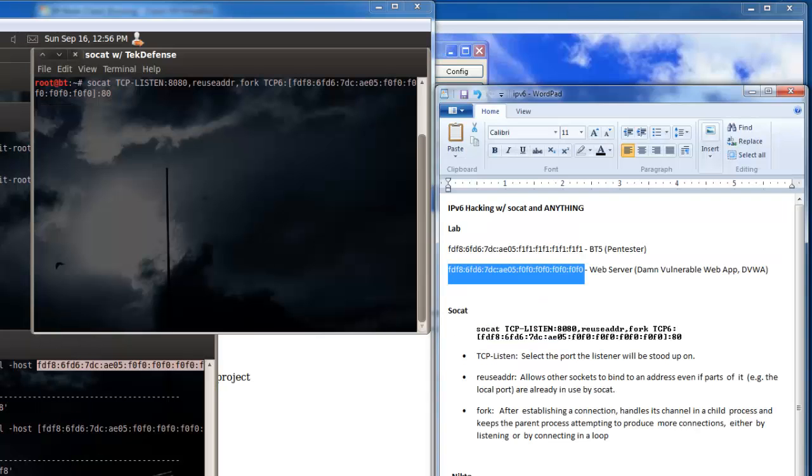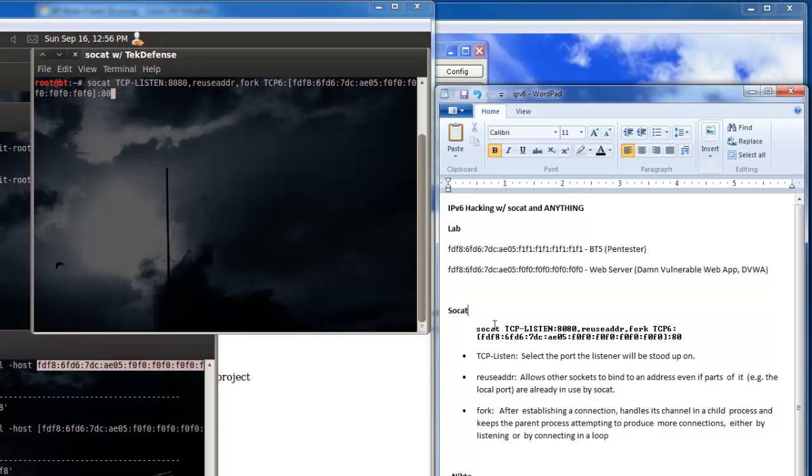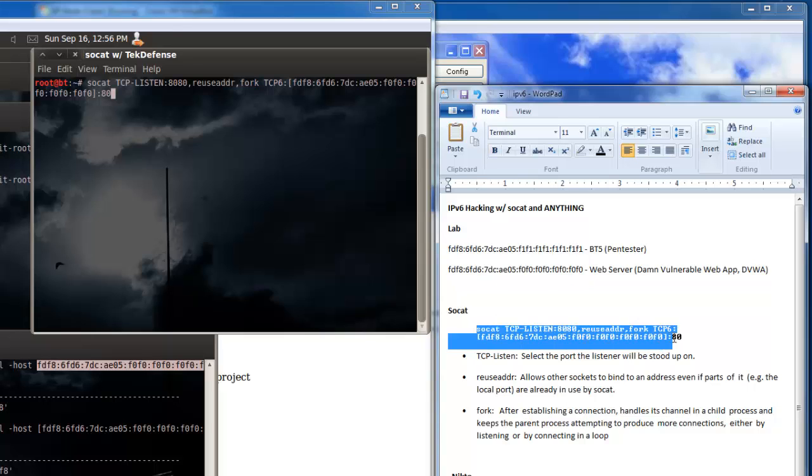Let's bring this up here. This is the command we're going to use here for SoCat. We're setting up the listener on 8080, we could use whatever we wanted. I just wanted to choose something we weren't already using.